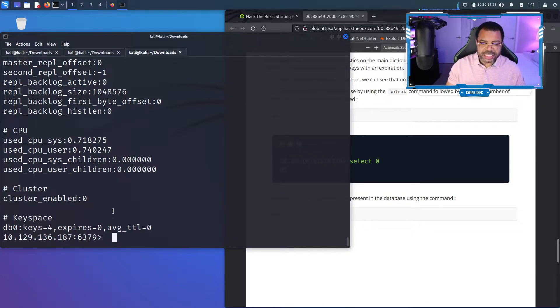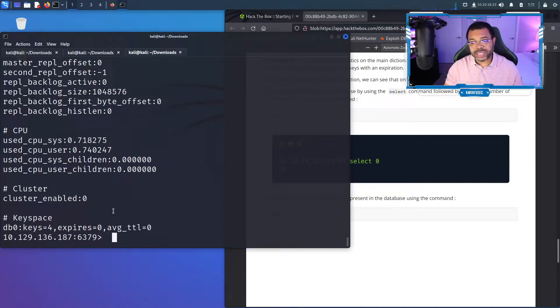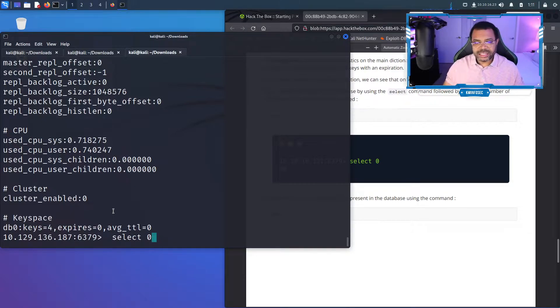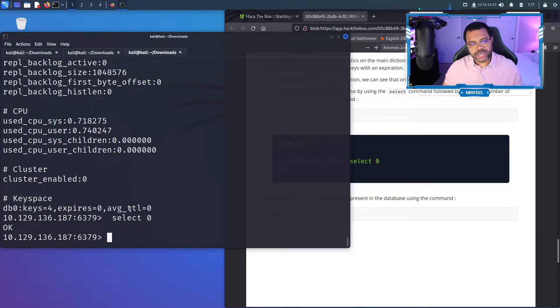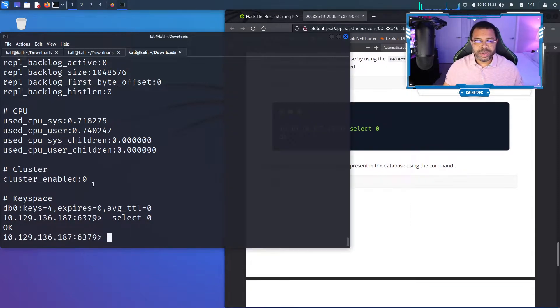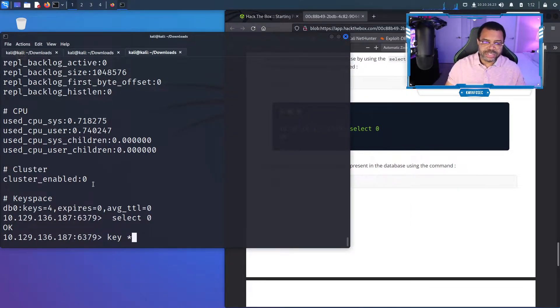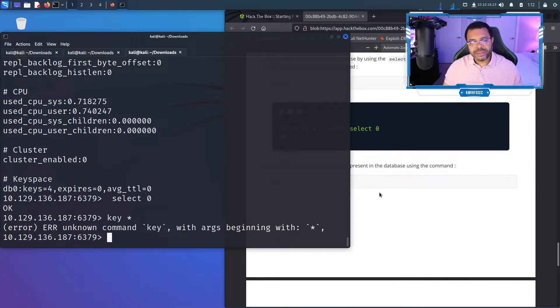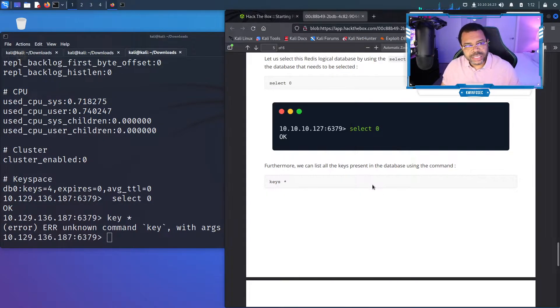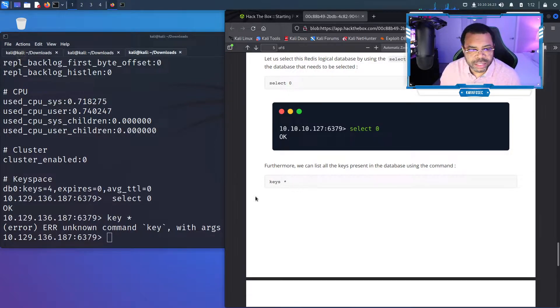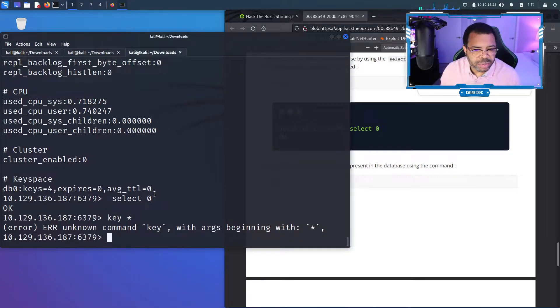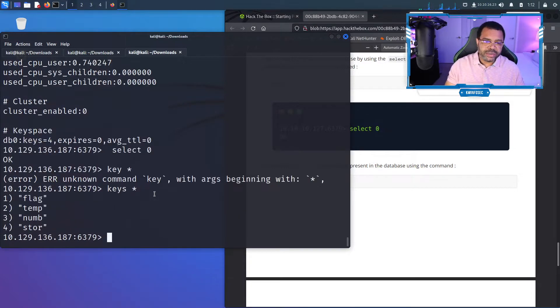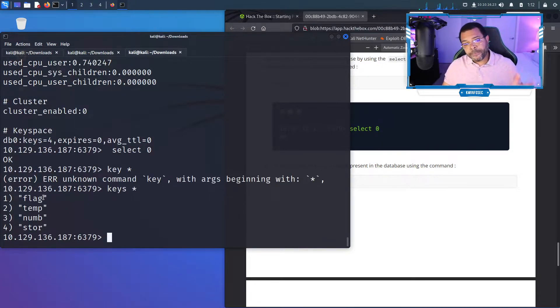So this is actually like counting, not position. There are four keys and there's one database. We want to do select zero. This is very common when you're doing database type of stuff. Select zero means we want to interrogate database zero. Then it wants us to type keys asterisk, which lists all the keys that are in this database. We need keys, K-E-Y-S. Cool, so in this in-memory database we've got four keys stored and one of those is the flag.